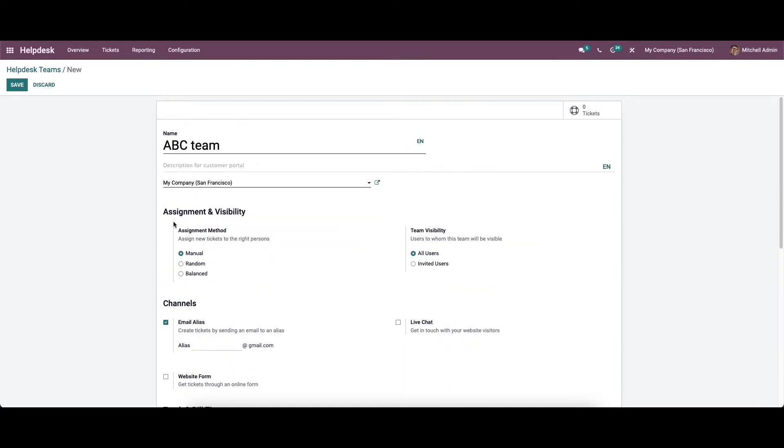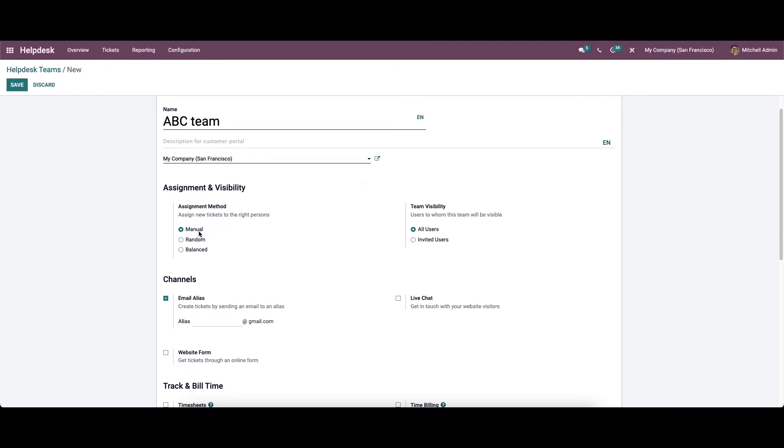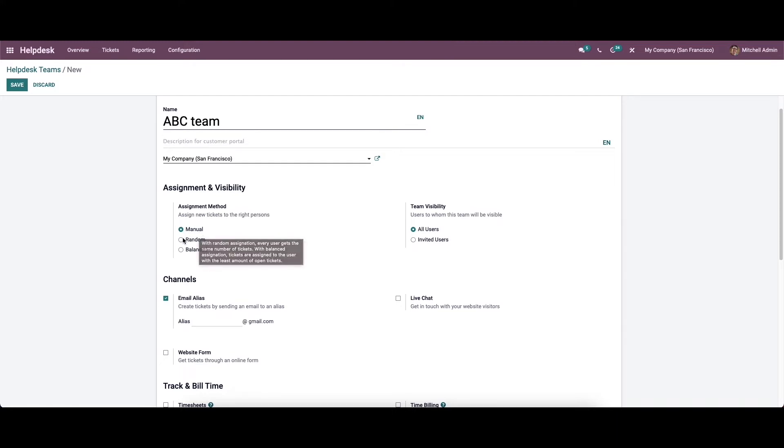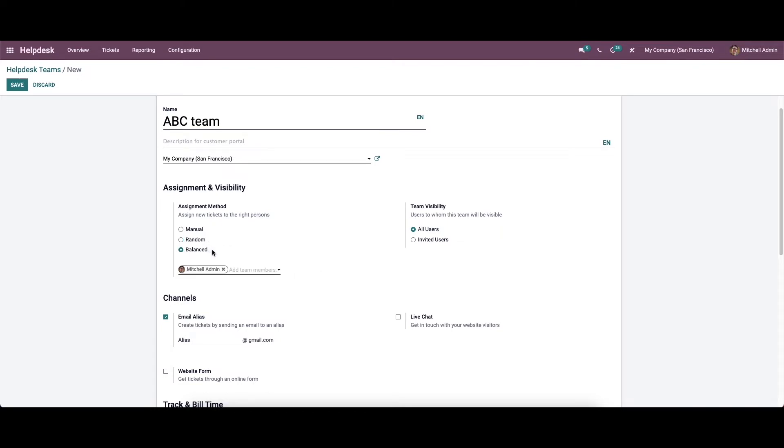In the assignment and visibility field you will get two options to describe such as assignment method and team visibility. The assignment method will help you to decide how to assign new tickets to the right employees. By selecting the manual option you can manually assign tickets to the employees. The random option will distribute tickets randomly and each employee will get the same number of tickets. By selecting the balanced option, Odoo will assign tickets to the person who has the least number of tickets.